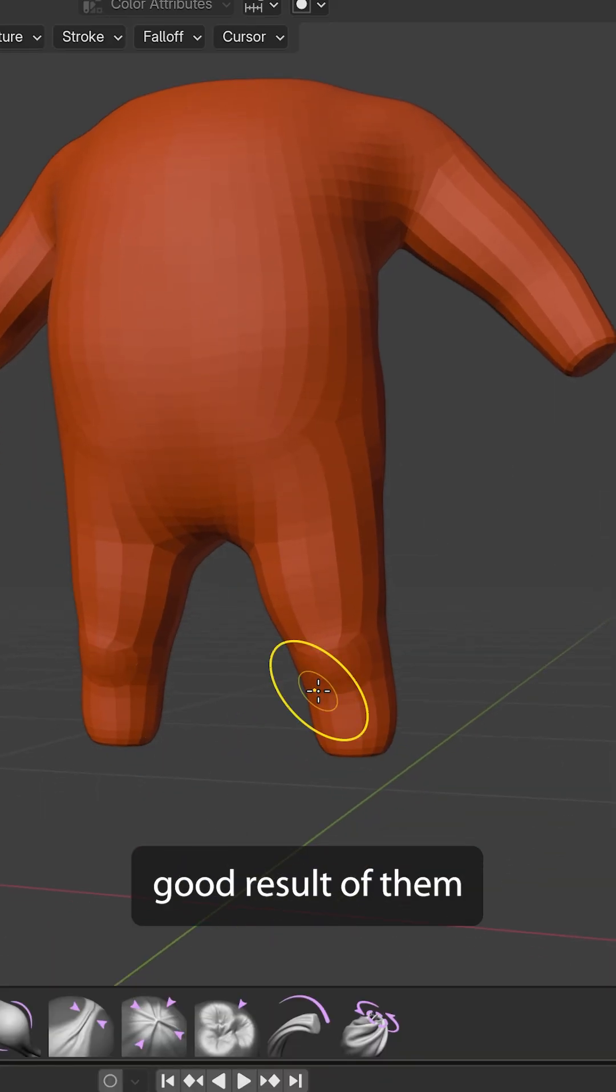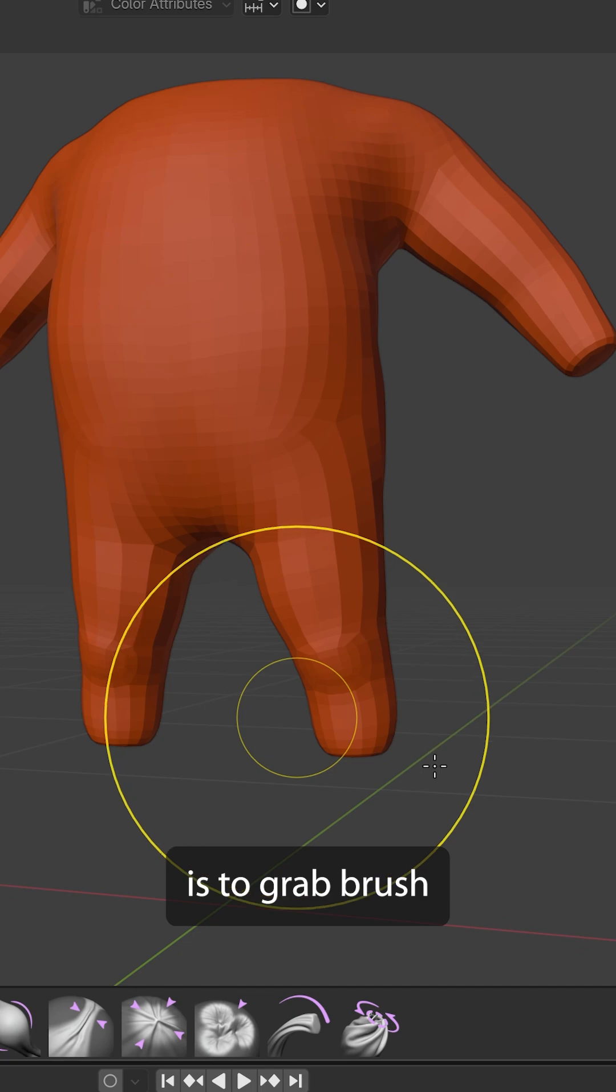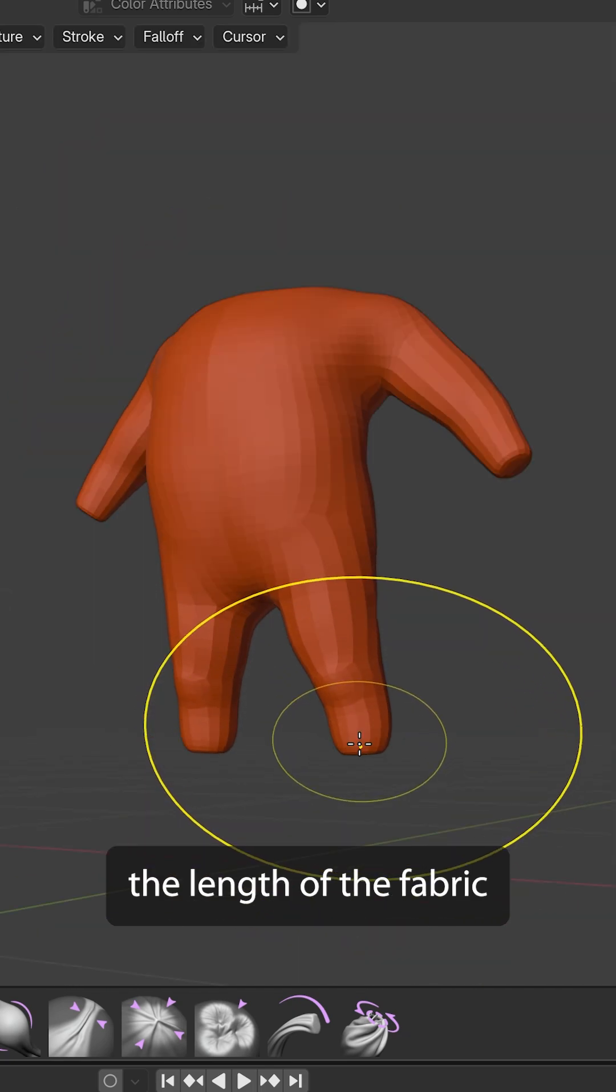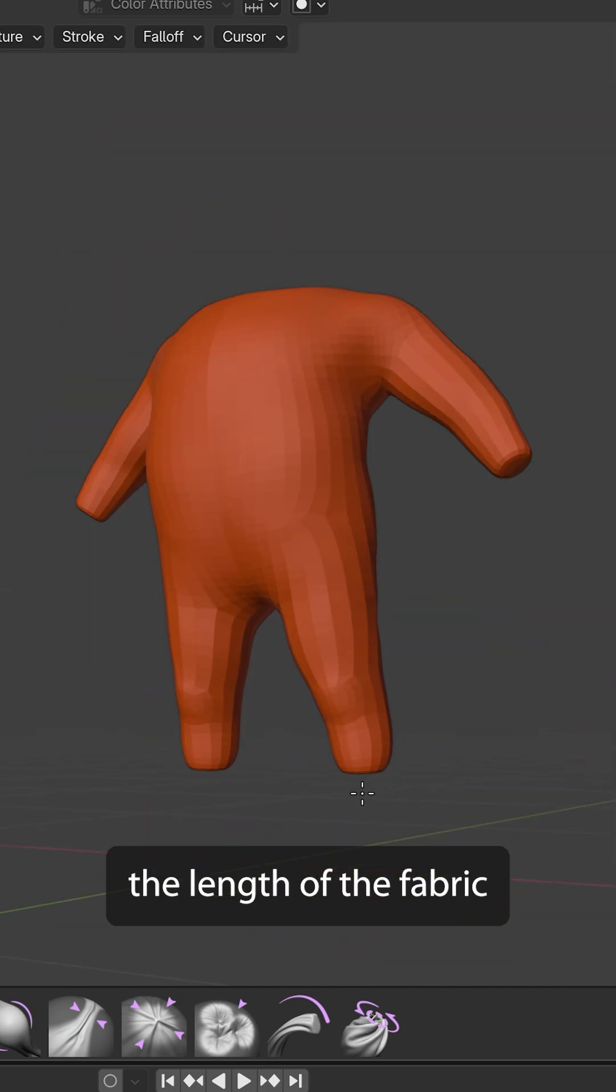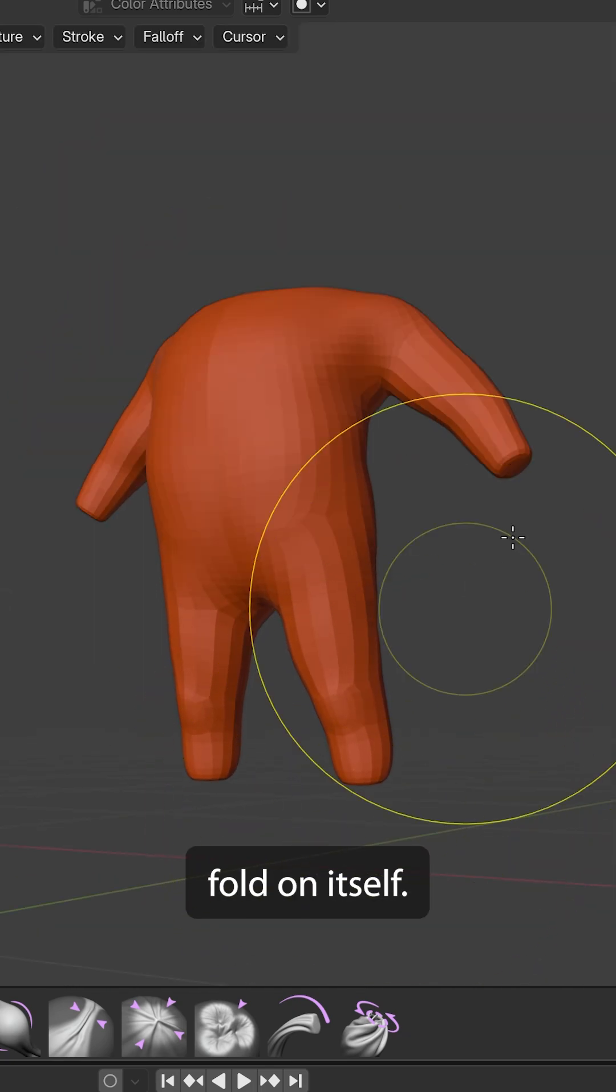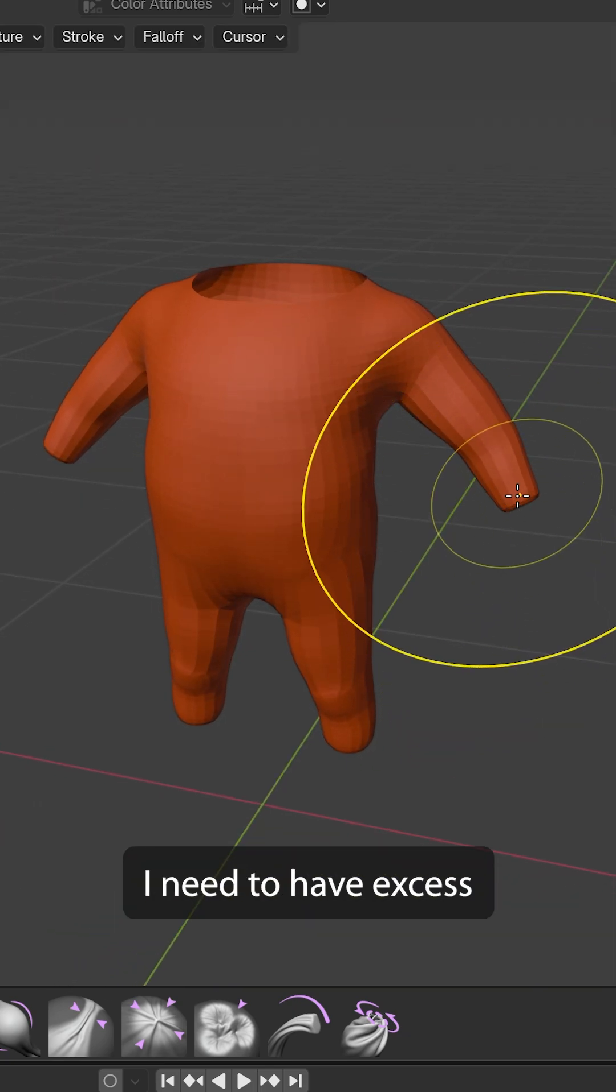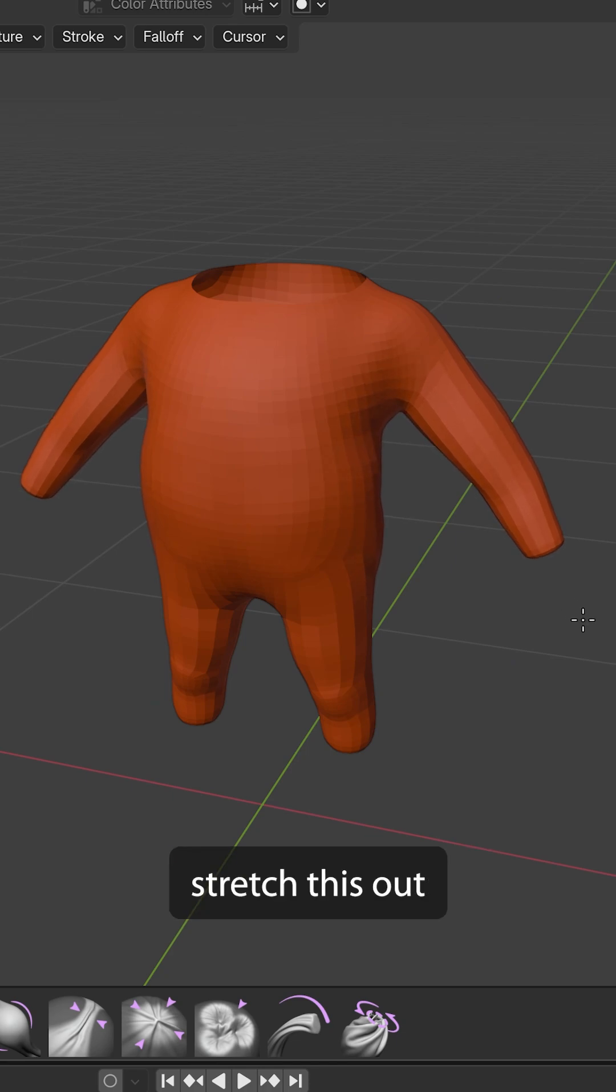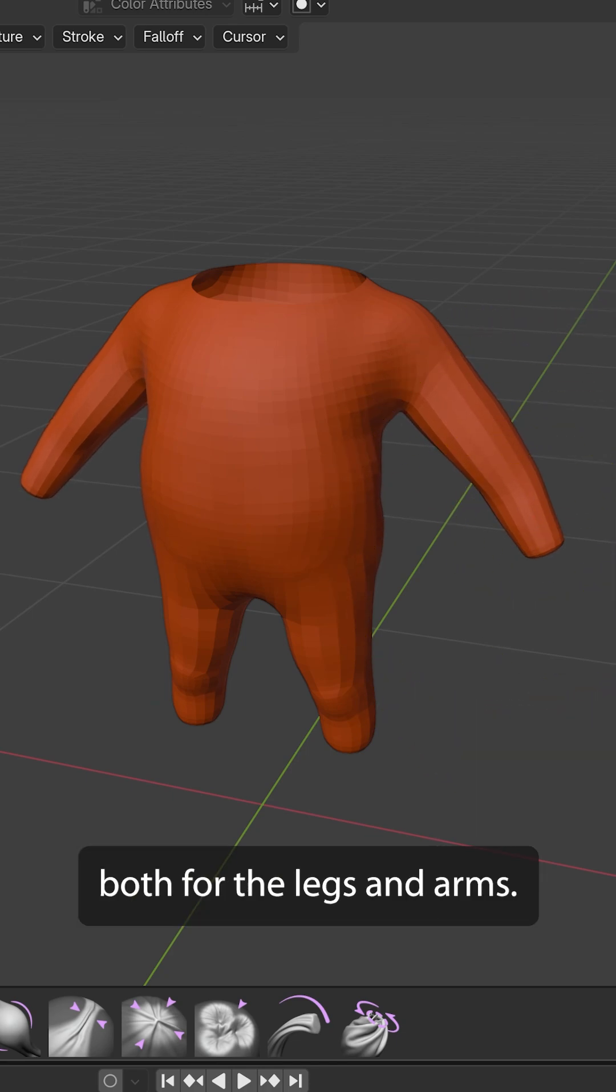Now, to get a good result, what I'm first going to do is use the grab brush just to extend the length of the fabric. Since I want it to fold on itself, I need to have excess fabric, so I'm just going to stretch this out both for the legs and arms.